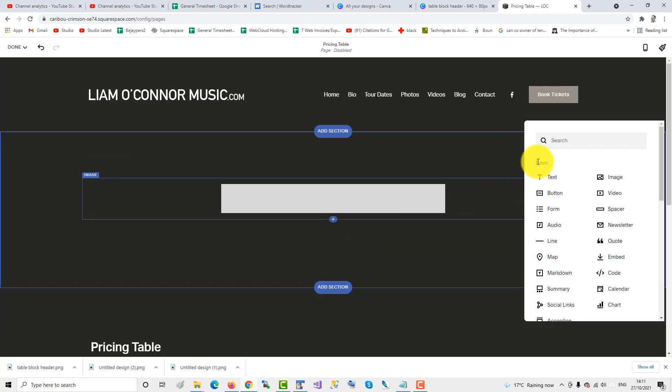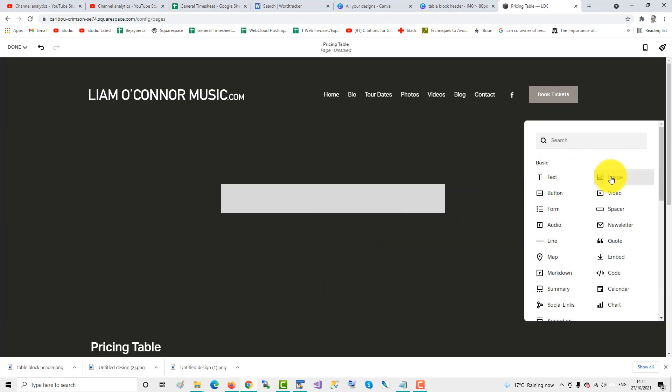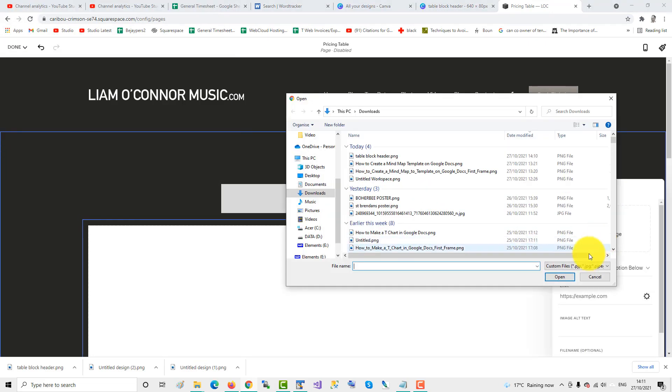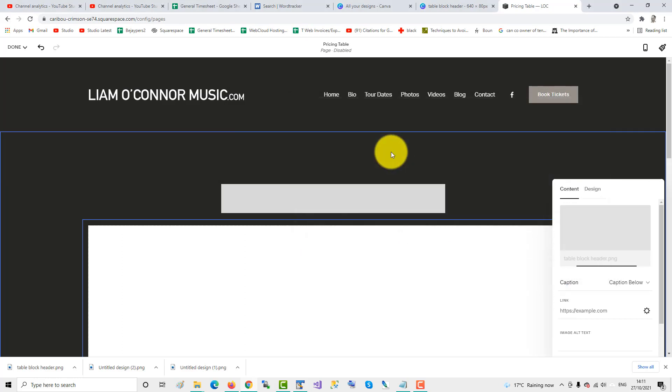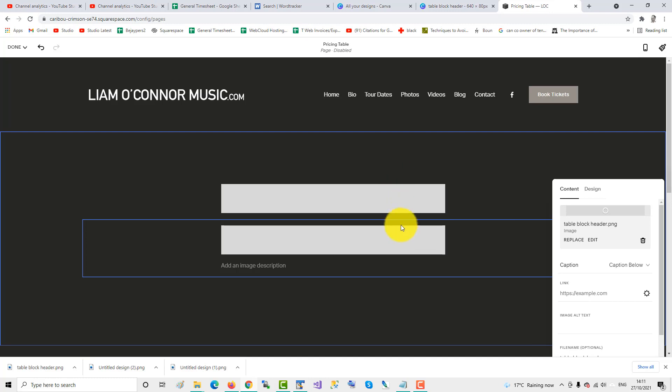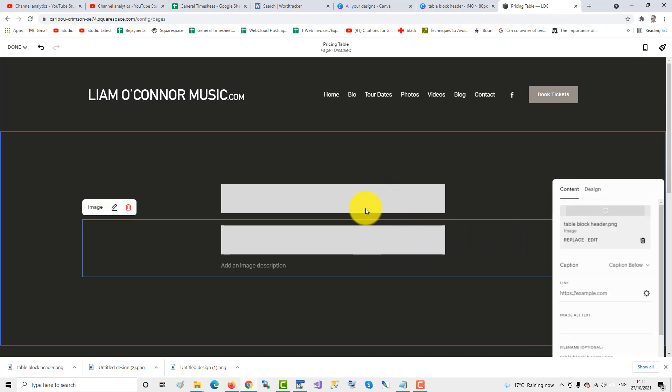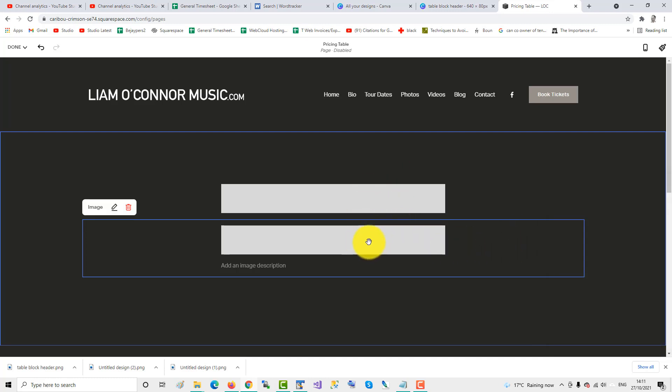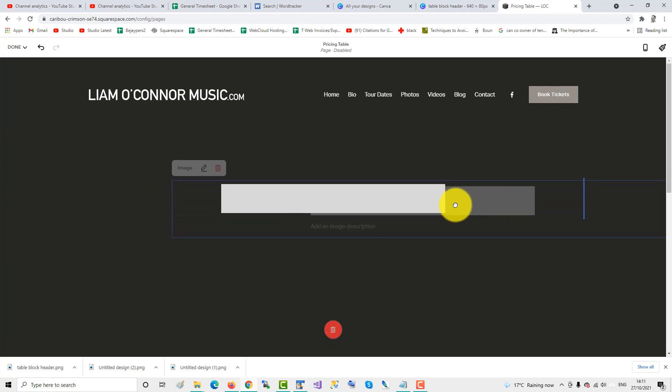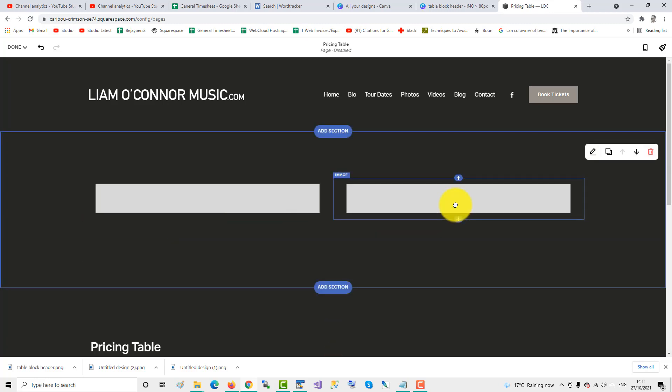Click the plus, image, and add the same header again. Table block header. And this time, we'll drag it beside the other one. So we have two at the moment, and now we need to just add a third.